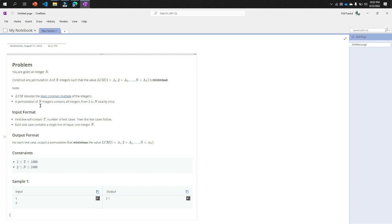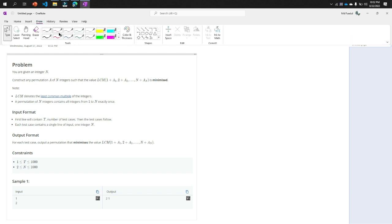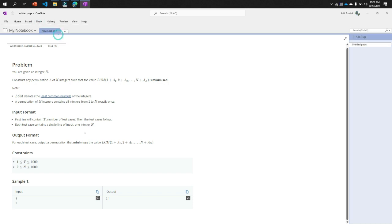So like our input format is first line contains test case and the second line is n. Now what is our output format? This is the very important one.